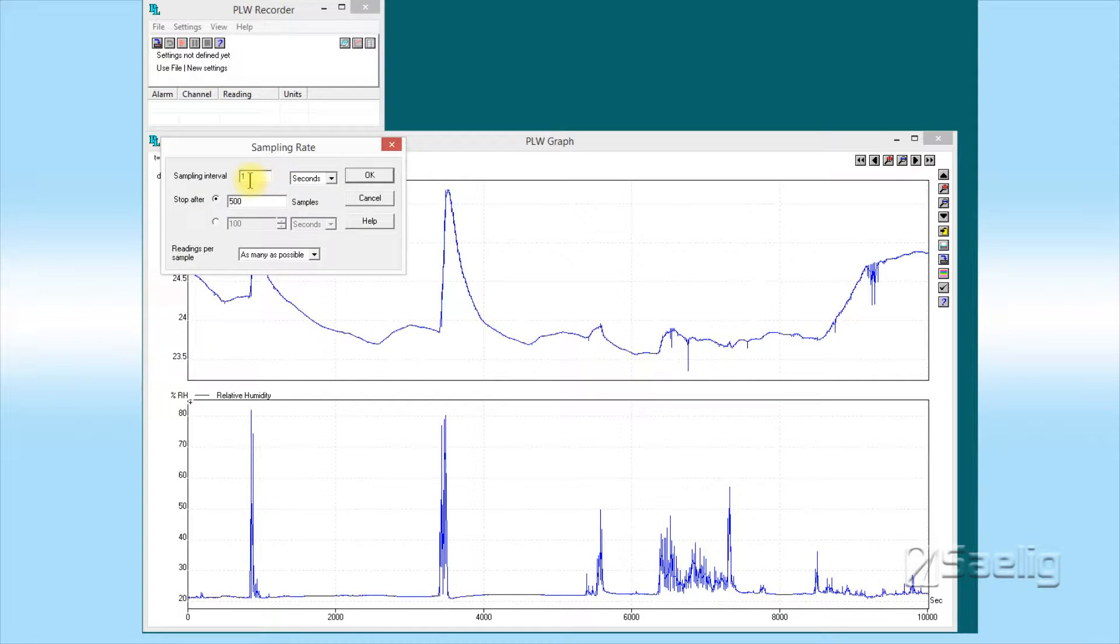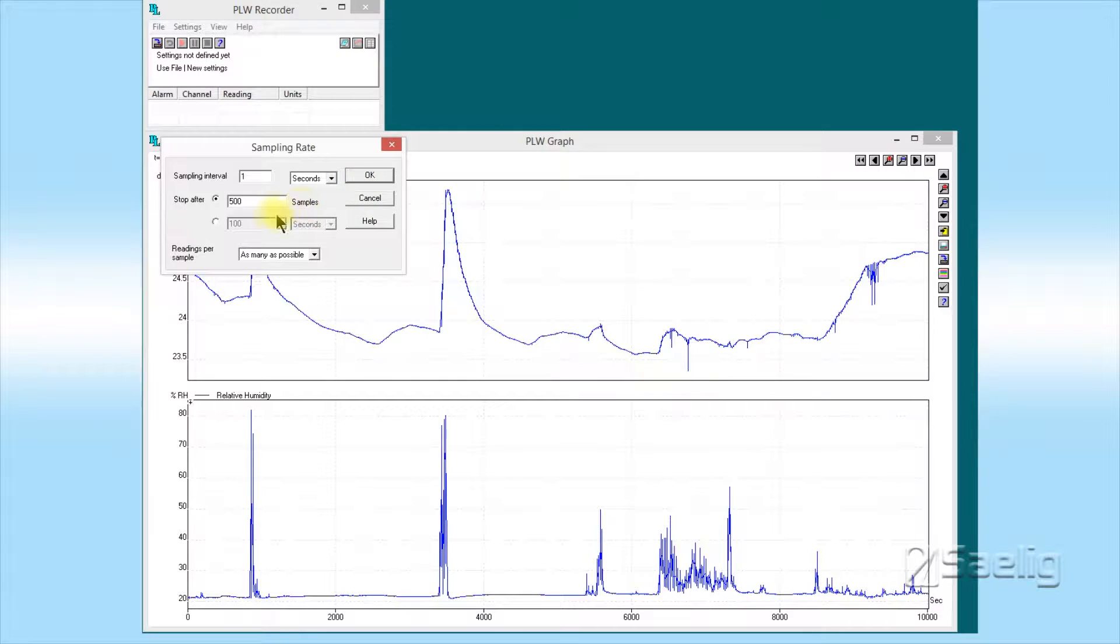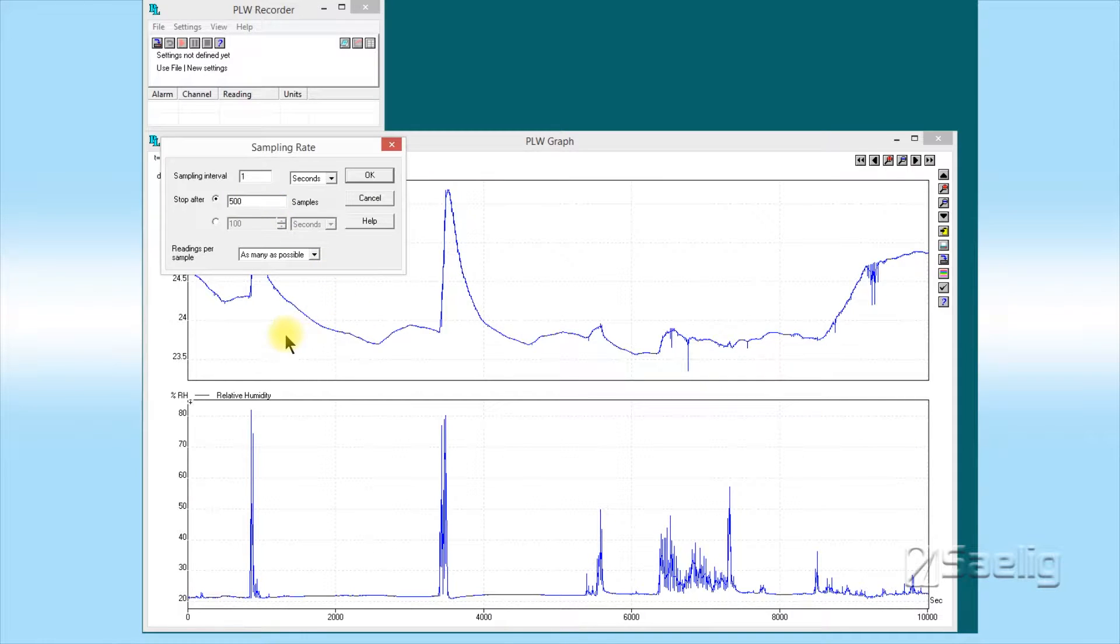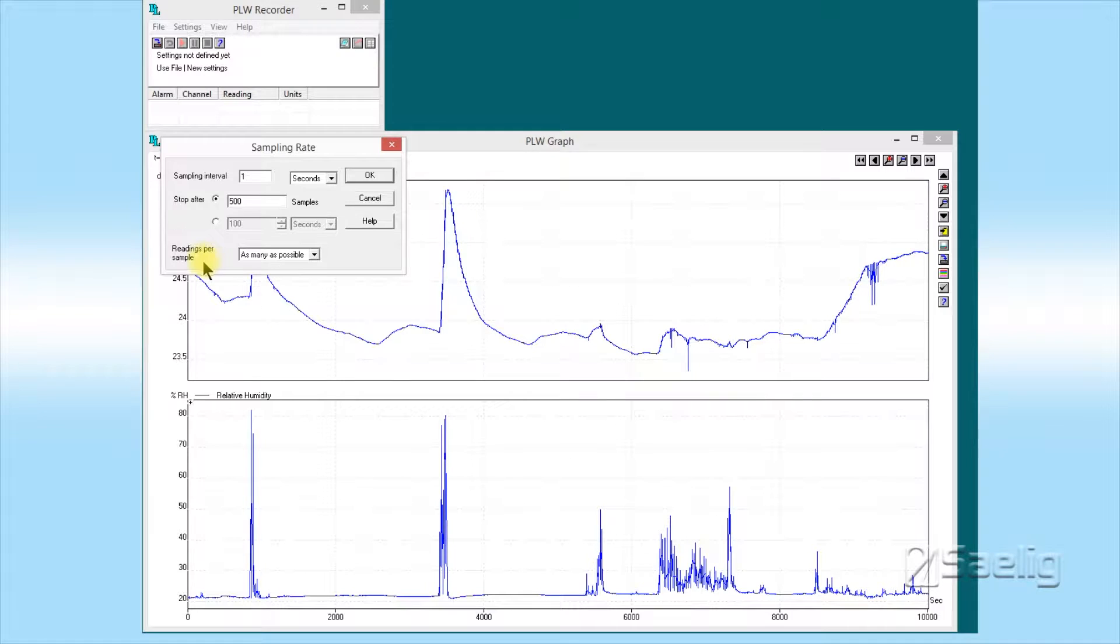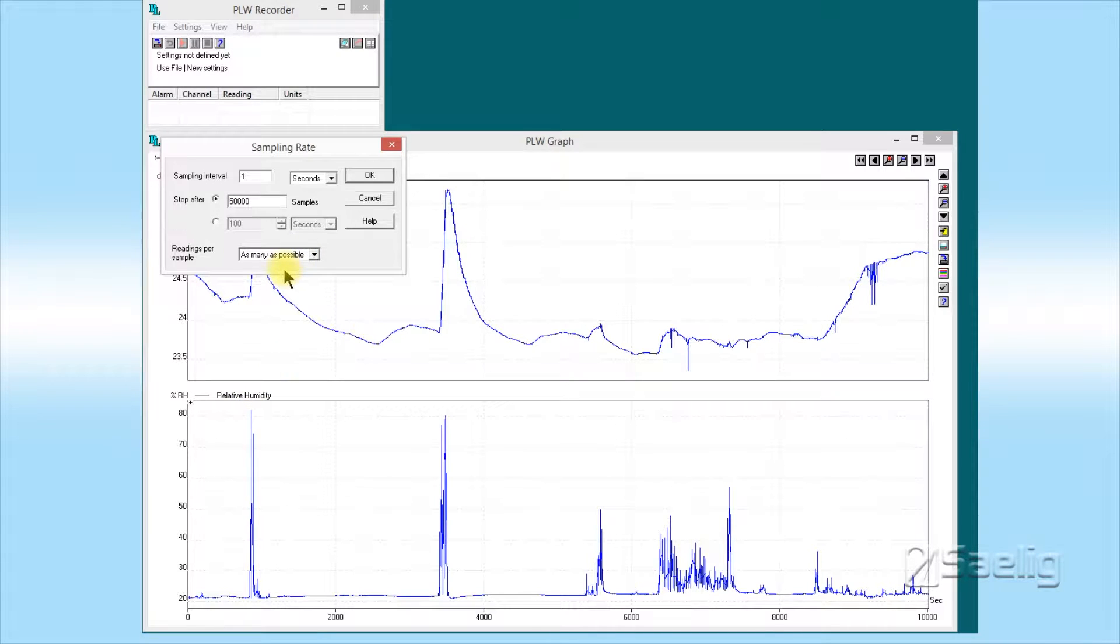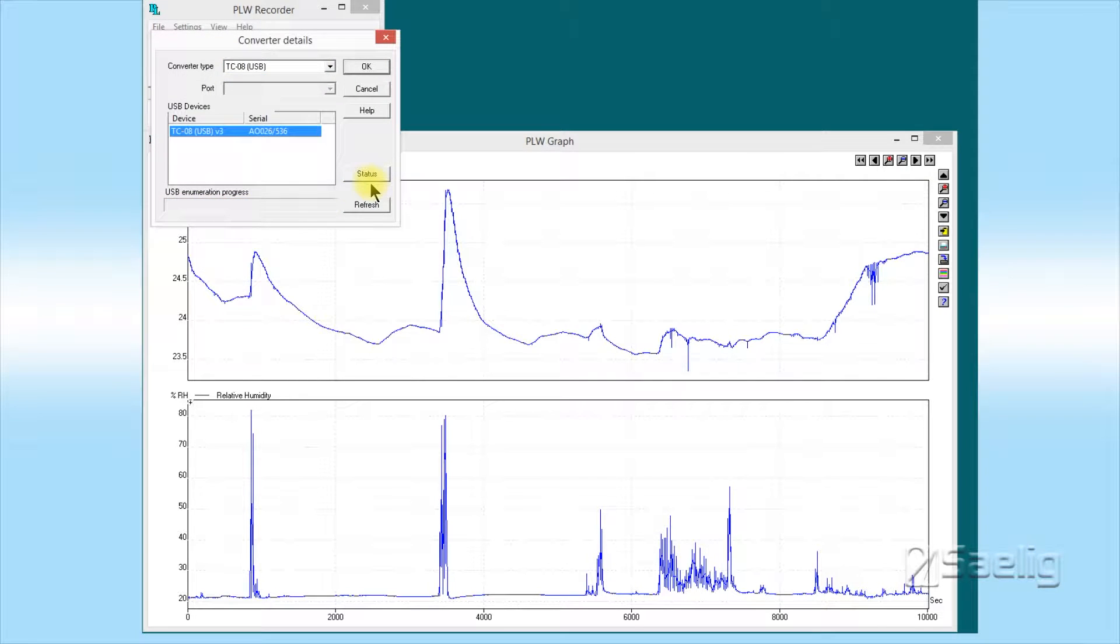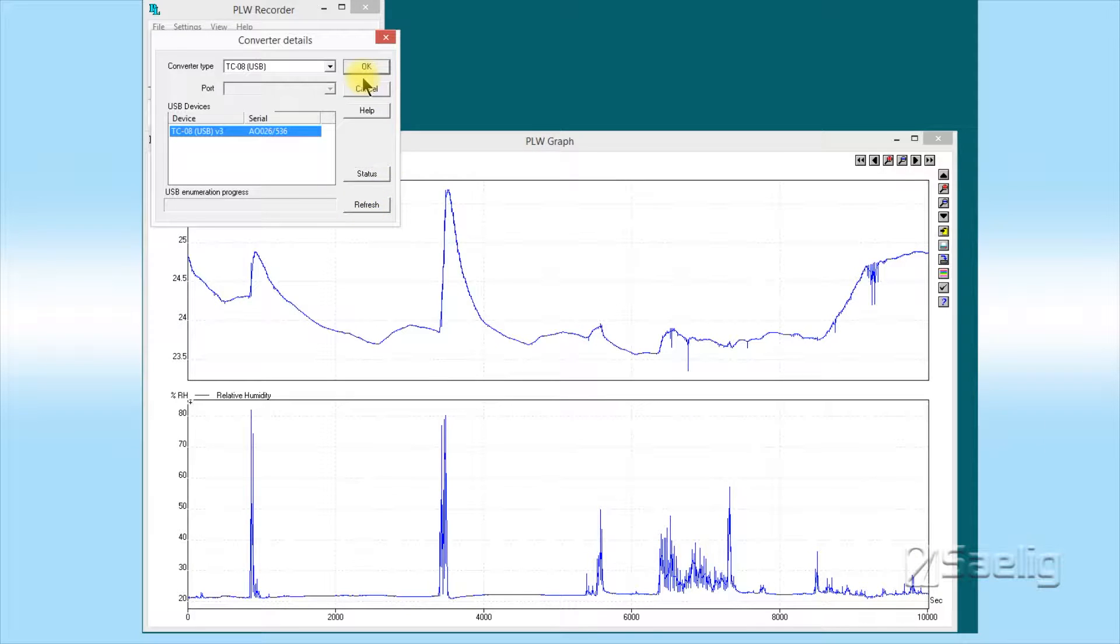Now we bring down the sampling rate window. The sampling interval of once per second is fine for this particular sensor. You can increase that if you'd like, but this is a relatively slow-responding sensor, so once per second should be good. You can put in the number of samples you want—usually I put in about 50,000 samples. You'll notice that the unit has now enumerated itself and we're good to go.